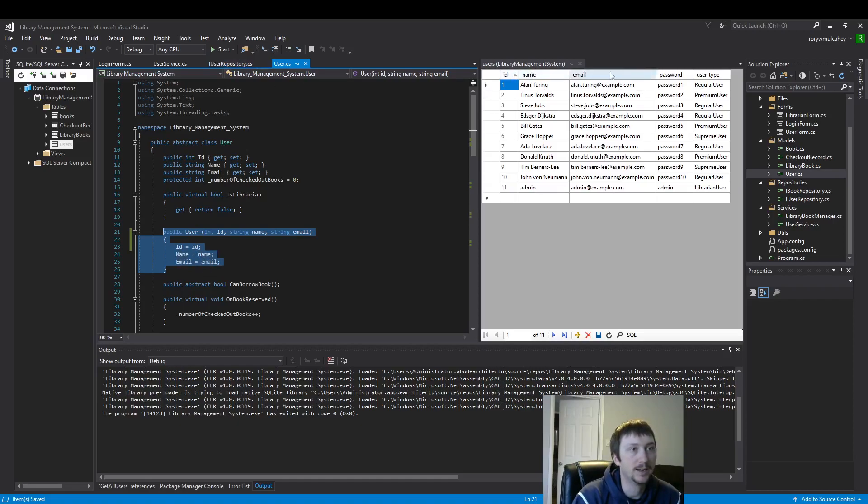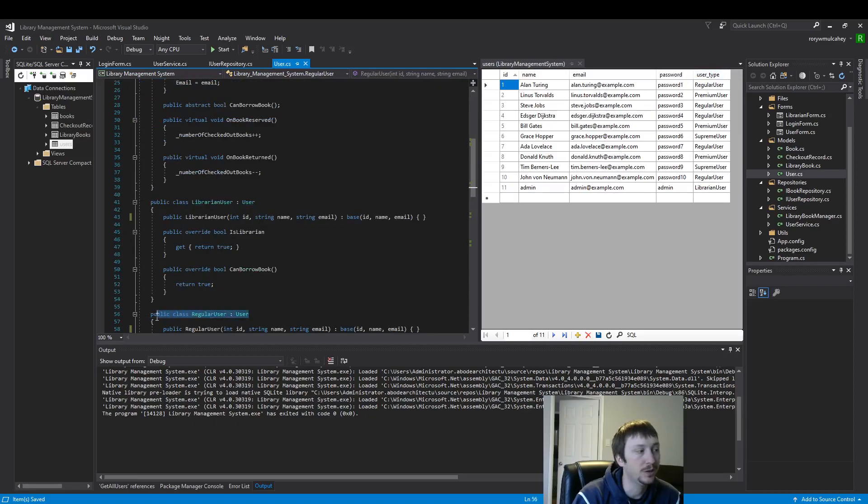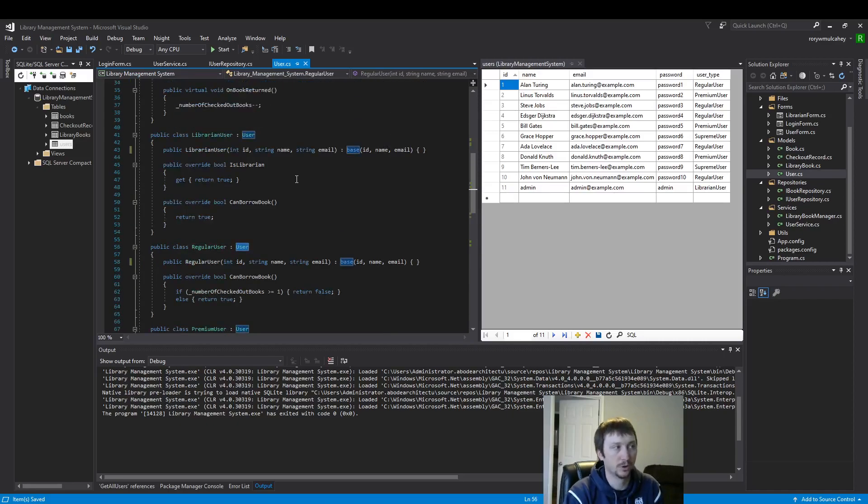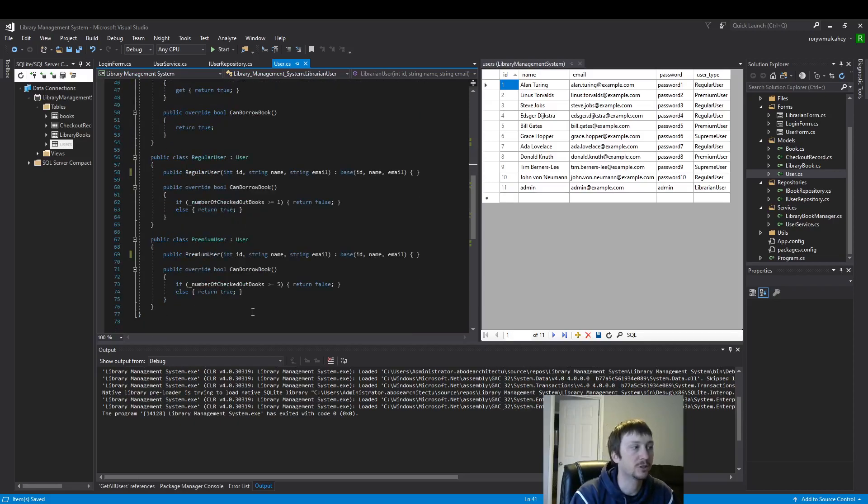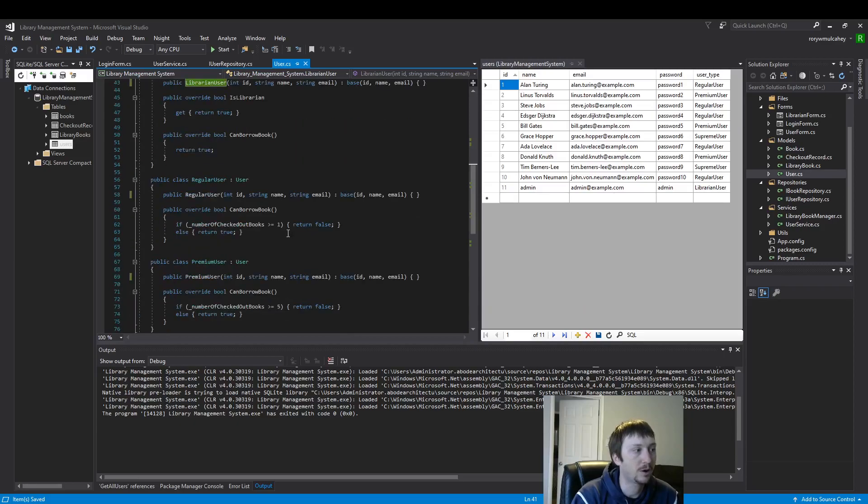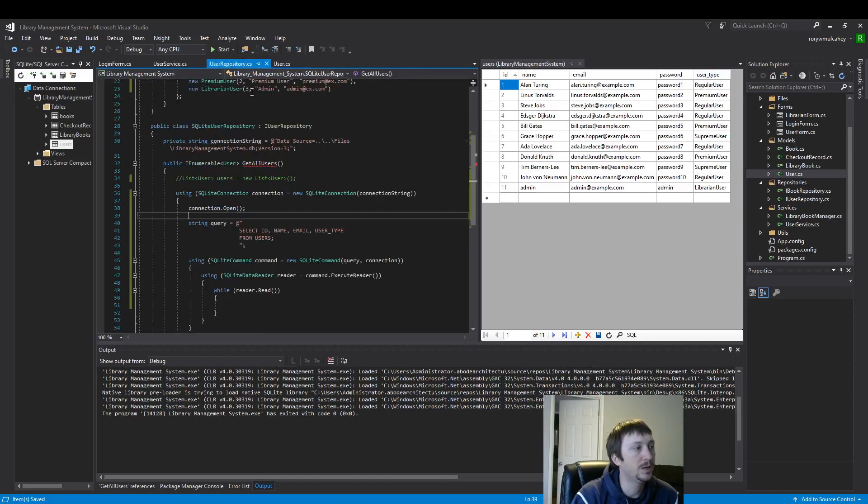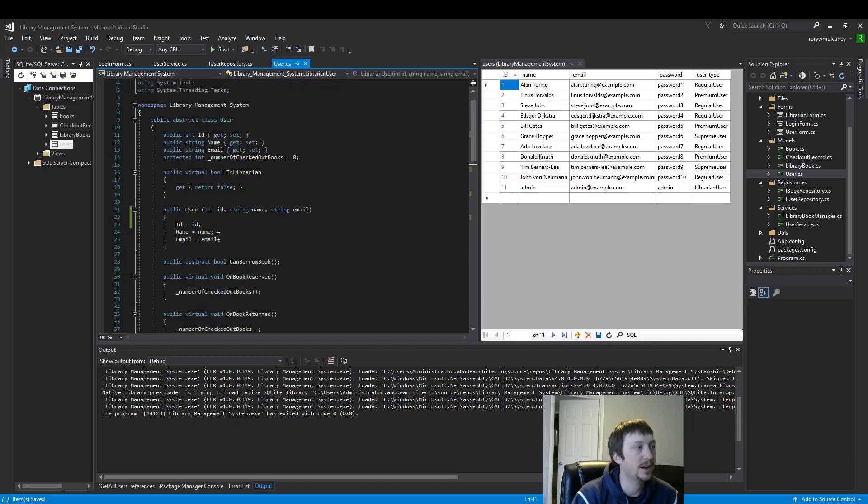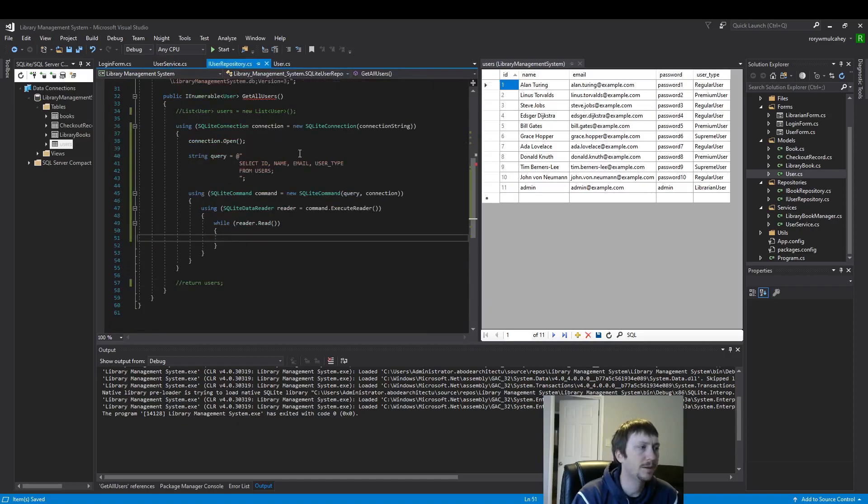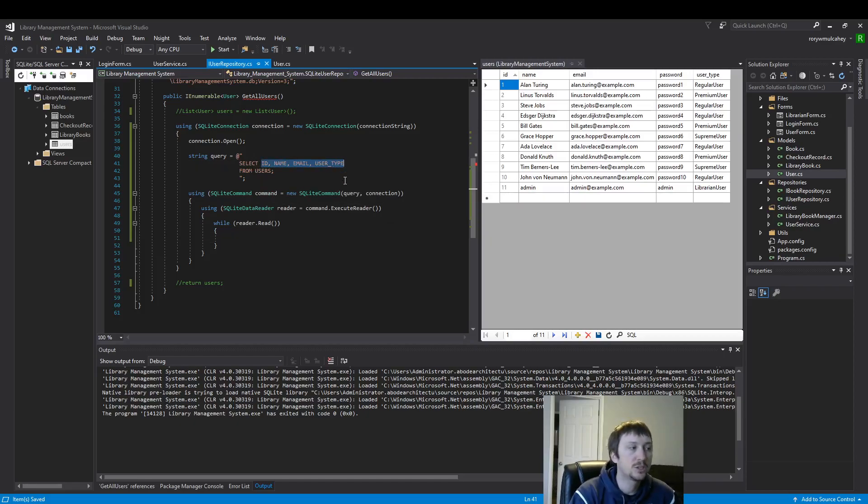User type is going to be our polymorphism. It's going to be our inherited class, right? We're going to use the user everywhere throughout the program. And then based on the user type, it's going to implement certain rules, right? Is librarian, can borrow book, so on and so forth. So user type will be slightly different in that it's not going to get its own field. It's going to get its entire own class. But most of the time, you're just going to have a field for your data. This is kind of a unique circumstance.